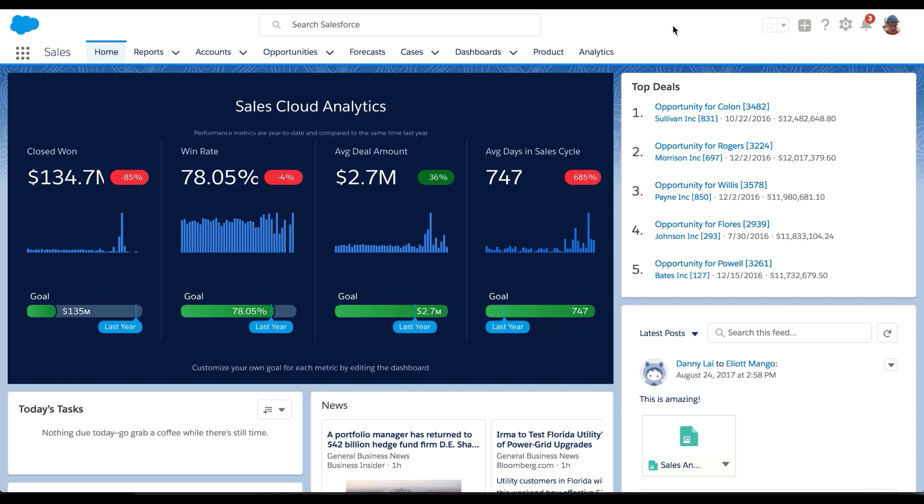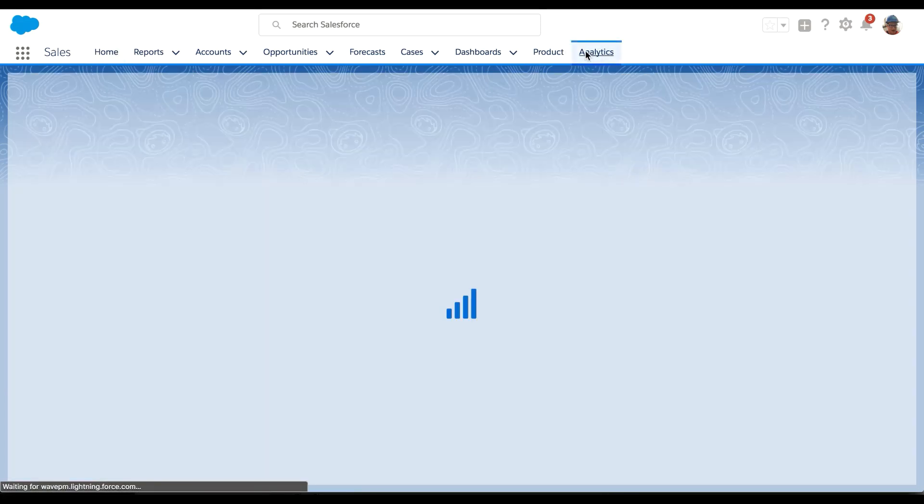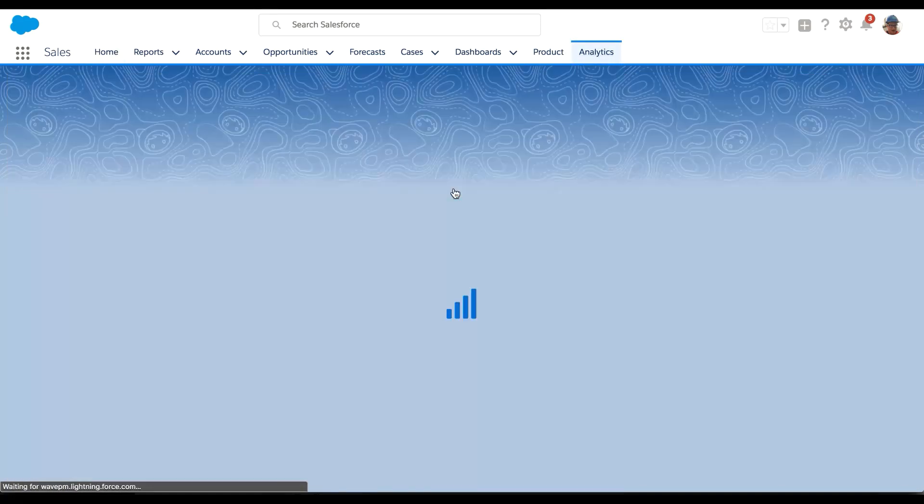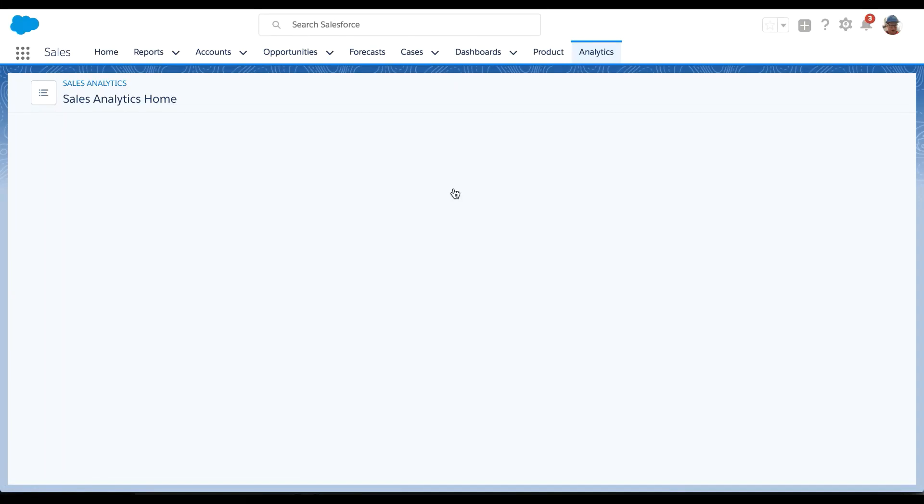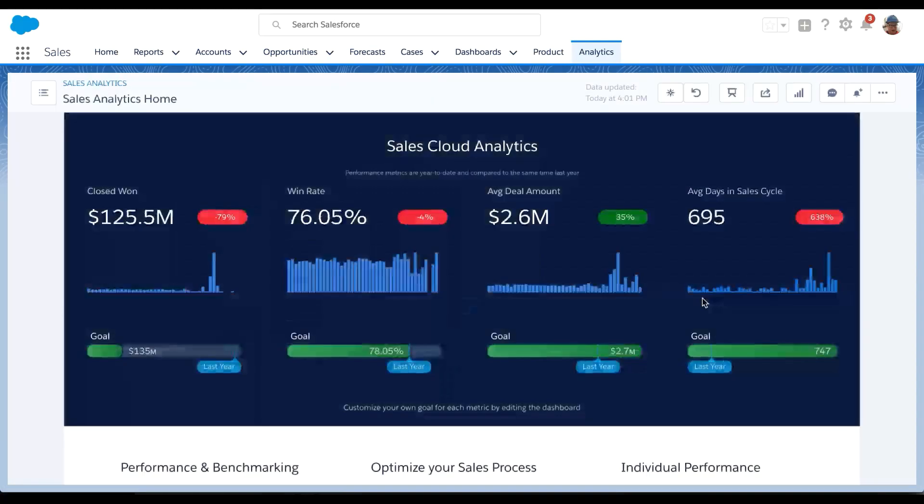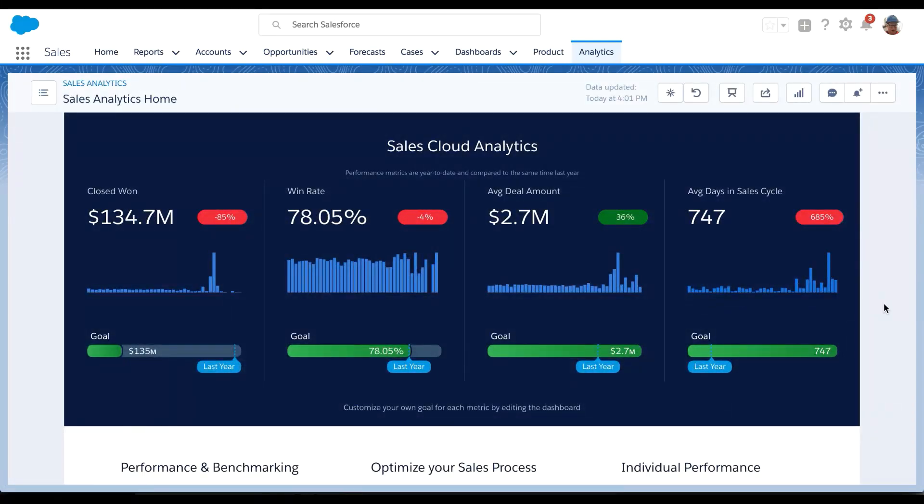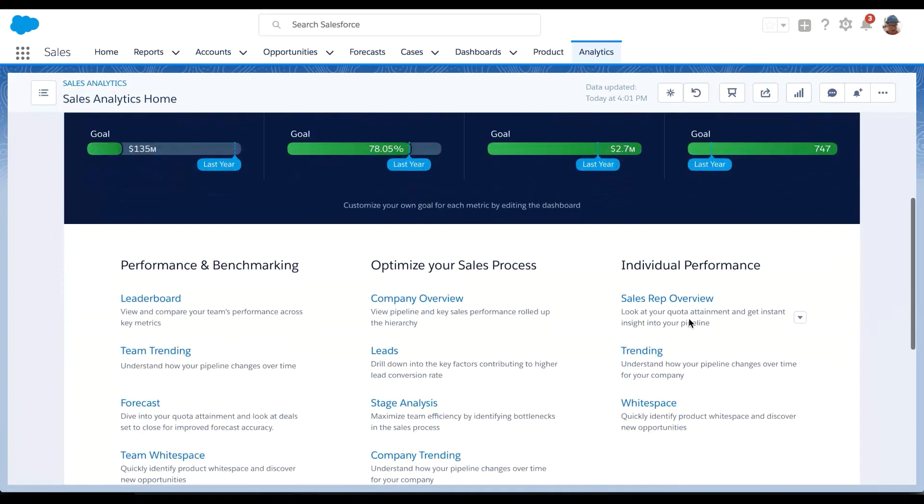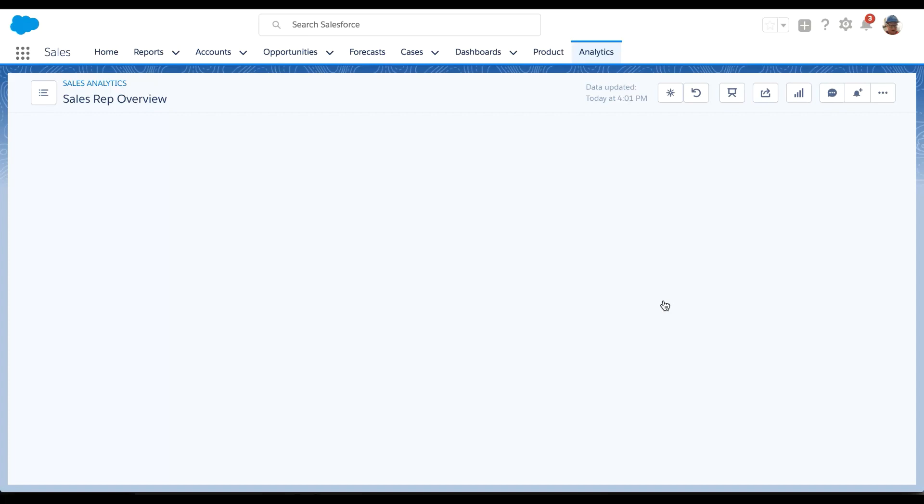So as a sales rep, when I log into Salesforce, immediately I can see my sales analytics embedded dashboard directly in my homepage. It gives me highlights on my top-level KPIs that I'm most concerned about for this year. If I go into the analytics tab, I can click on the sales analytics app, see those same KPIs, scroll down, and go into my sales rep overview.